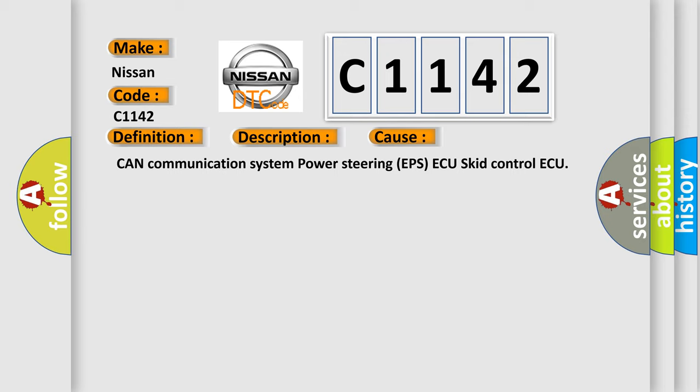CAN communication system power steering EPS ECU skid control ECU.